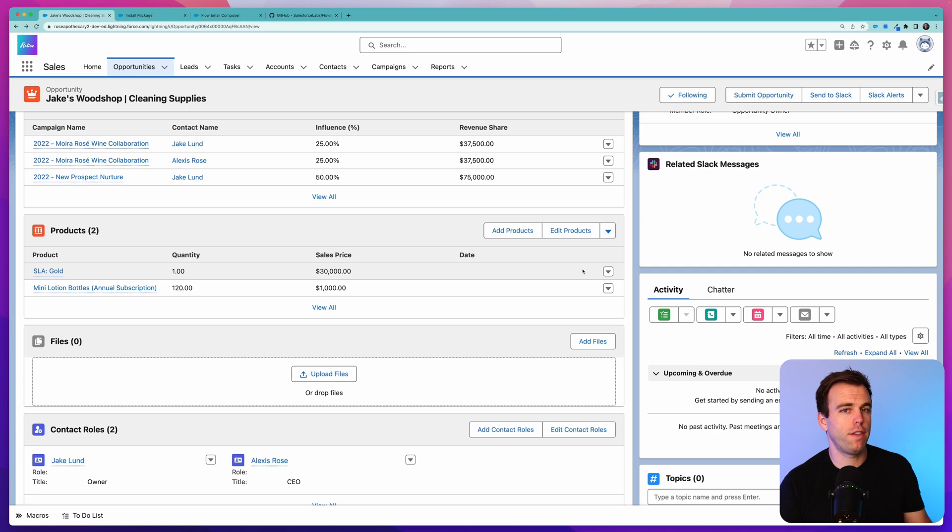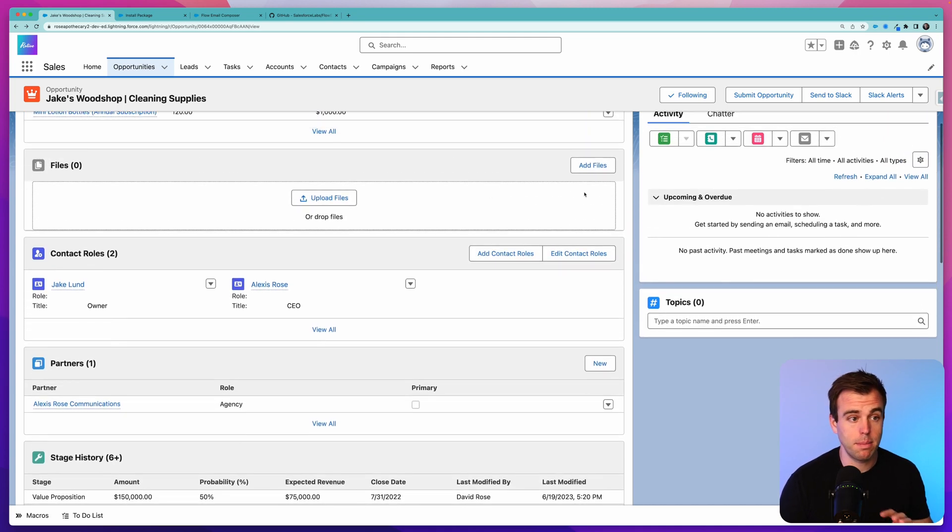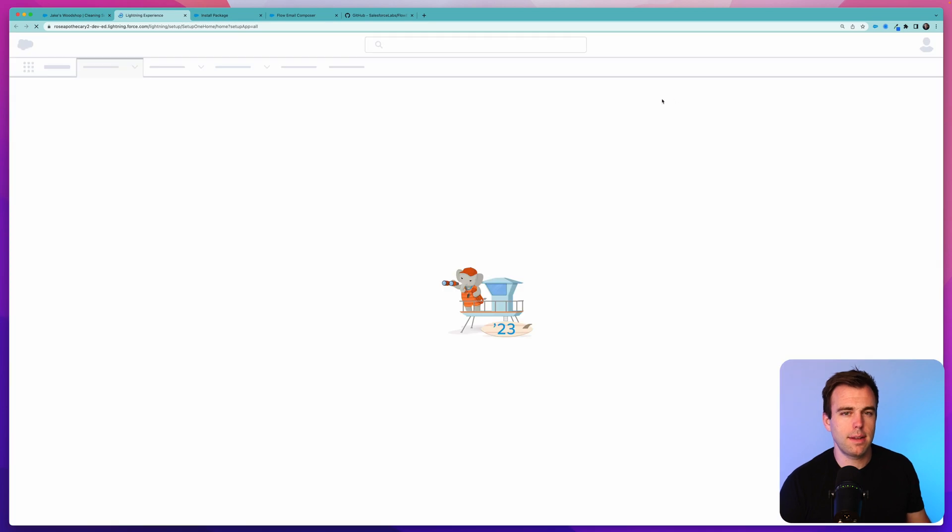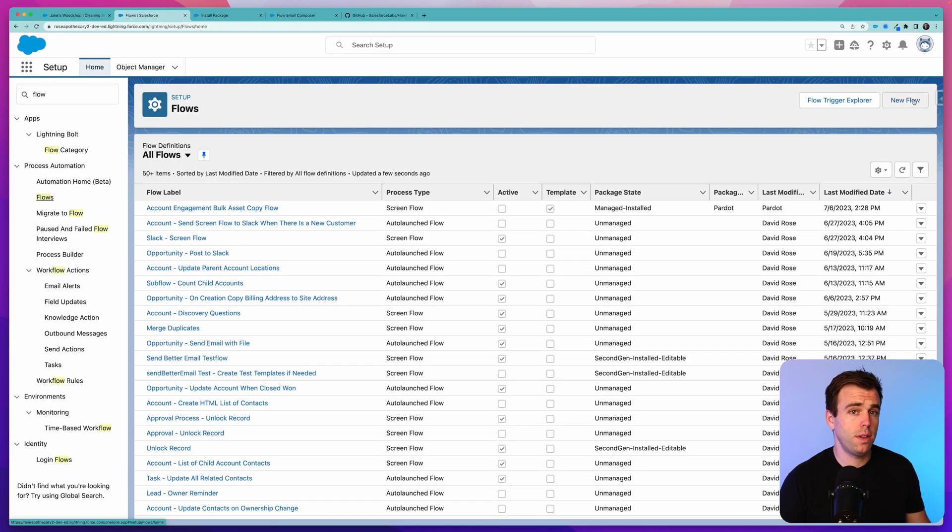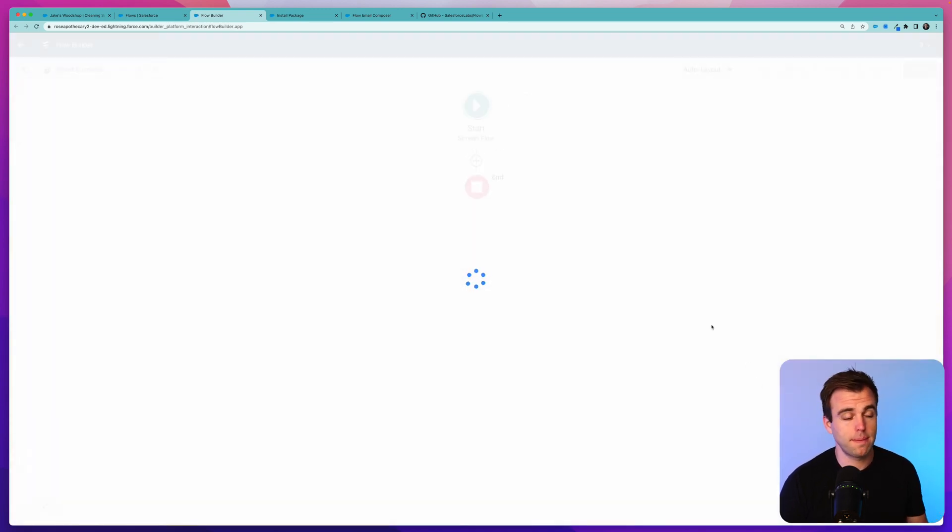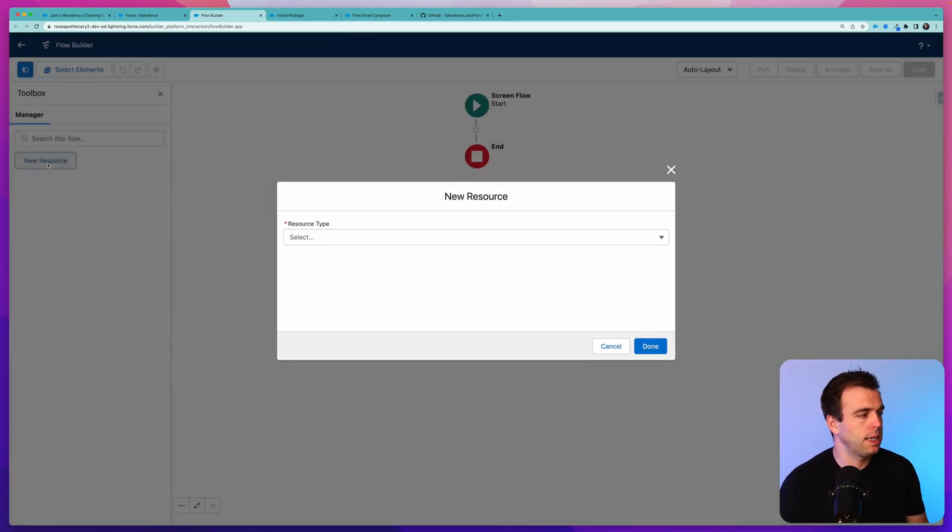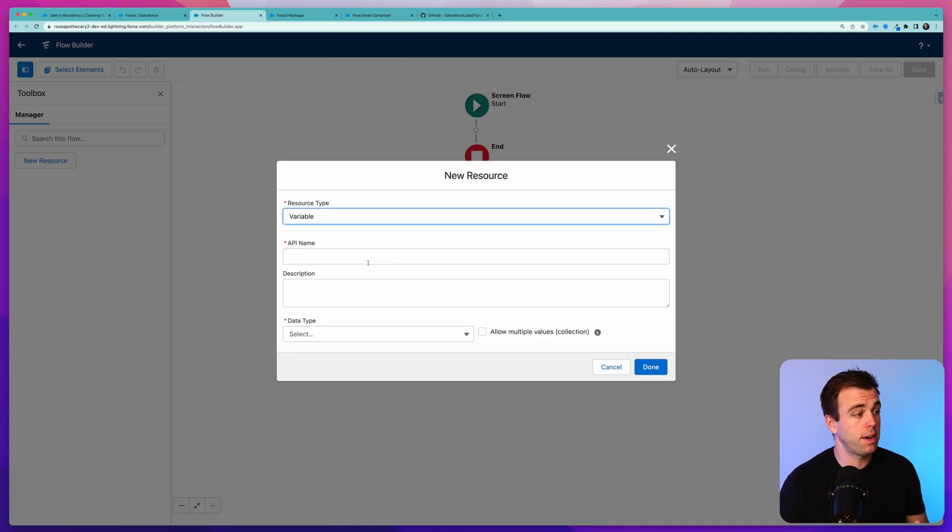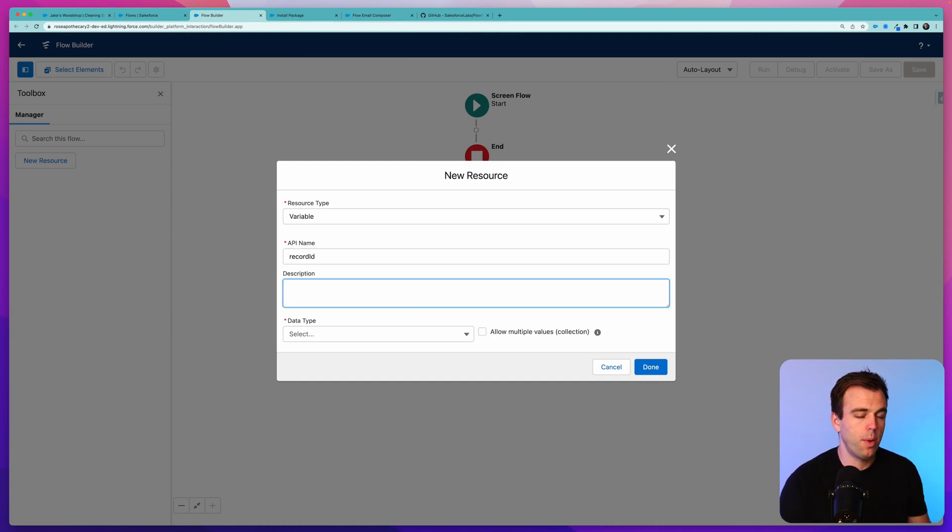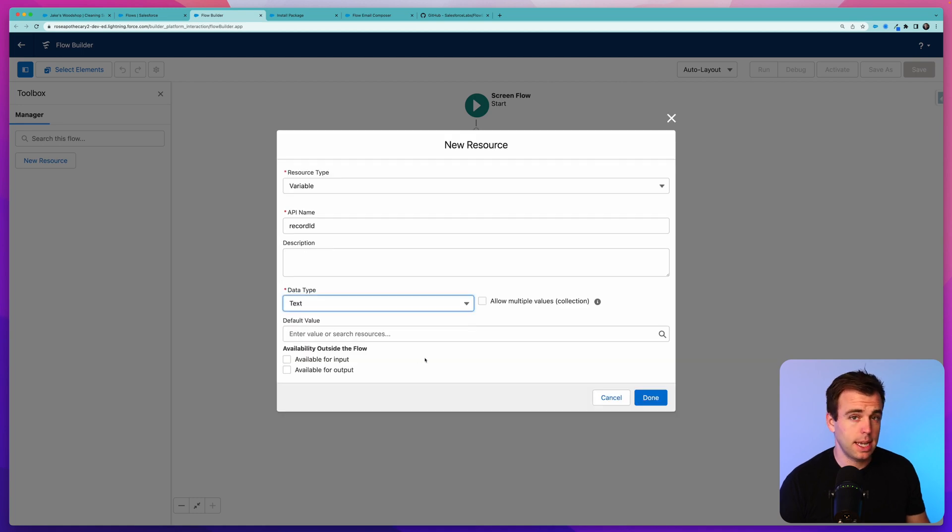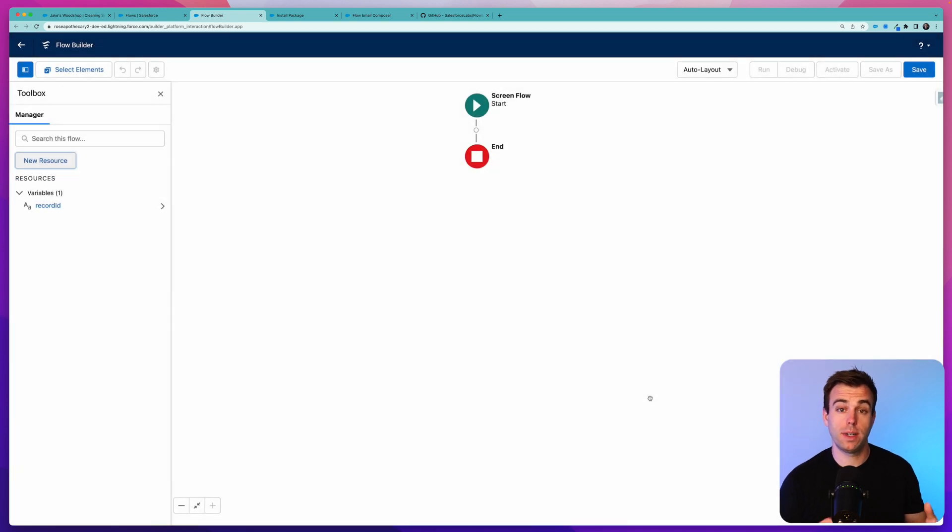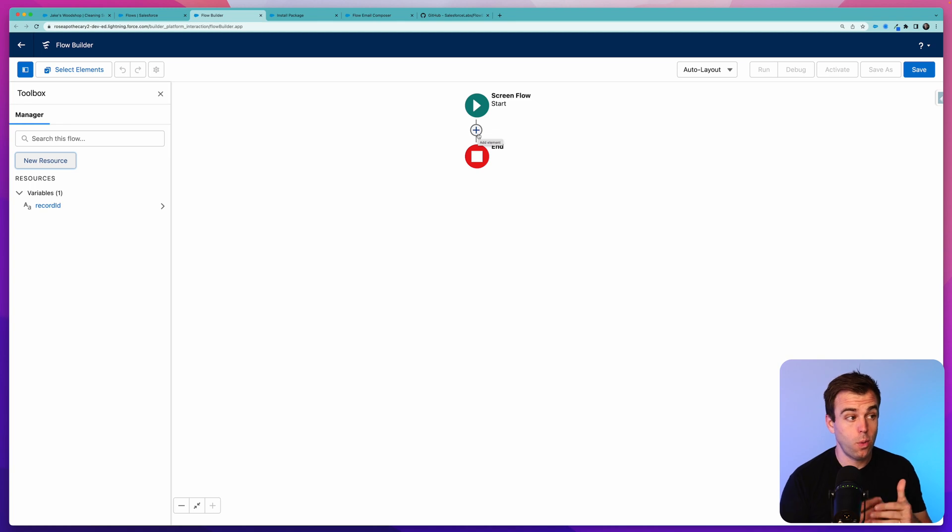You'll find that under AppExchange, it's created by Salesforce Labs and you can get it for free. Once you have the screen component, it's going to give us the ability to review what's in our email and make any modifications before we hit send. Just click Get It Now and follow the prompts to install it into your sandbox or developer org. Let's build out our flow.